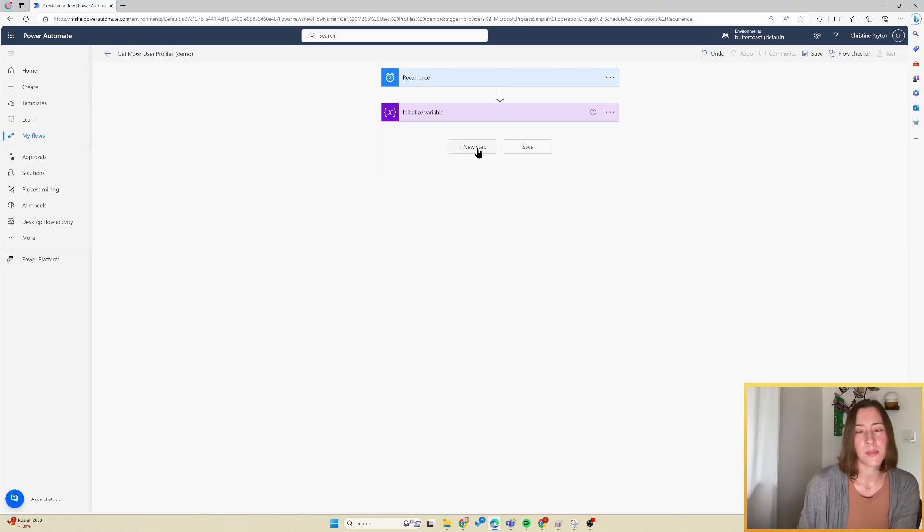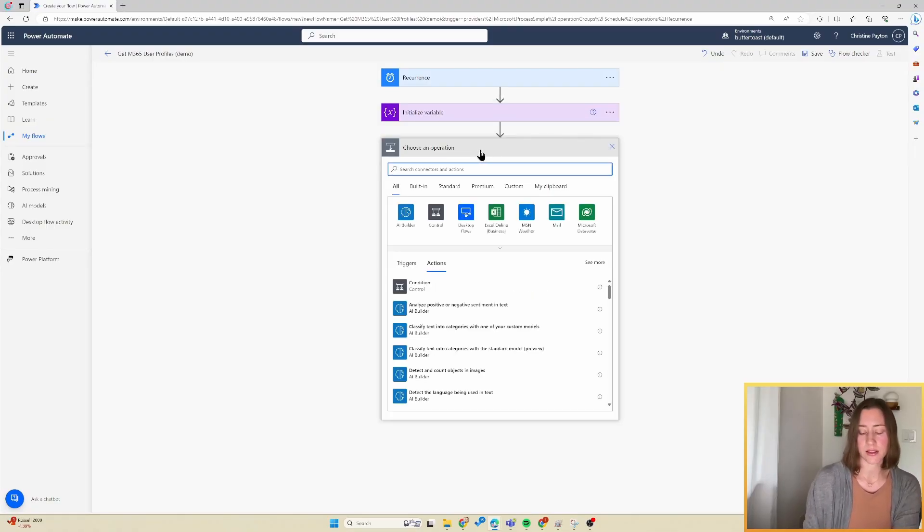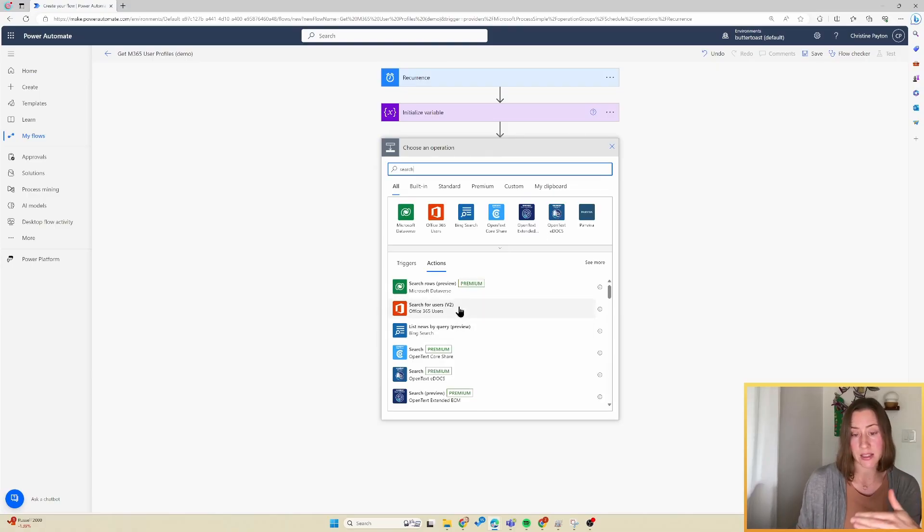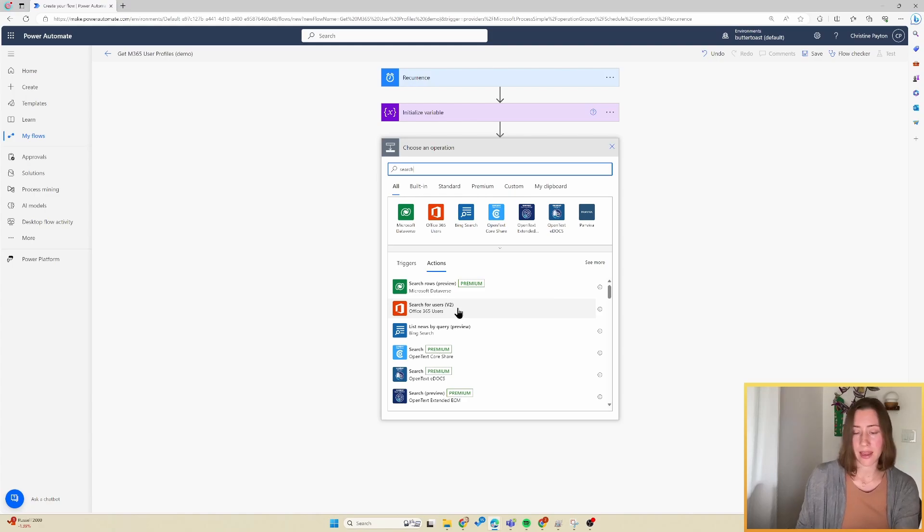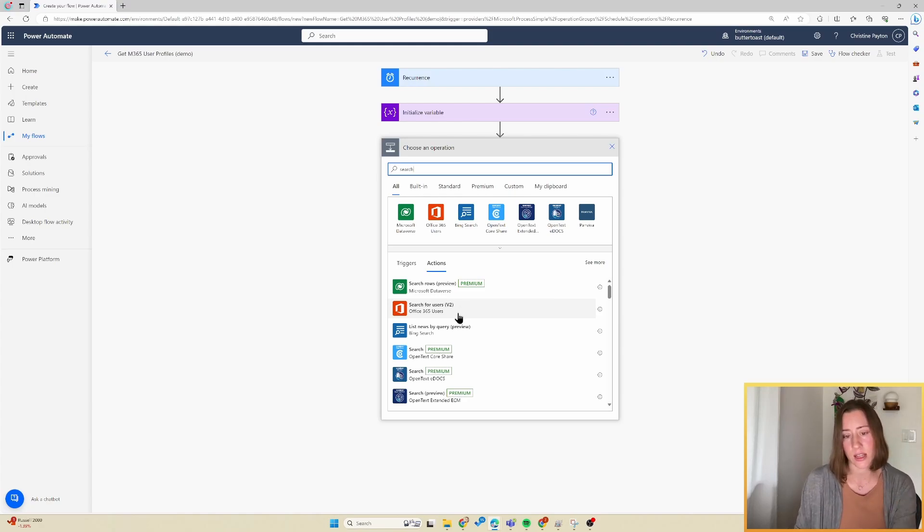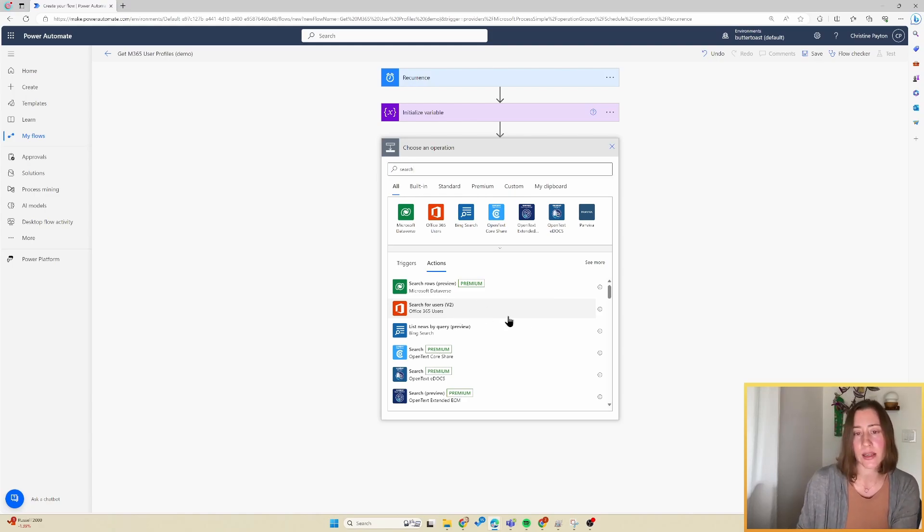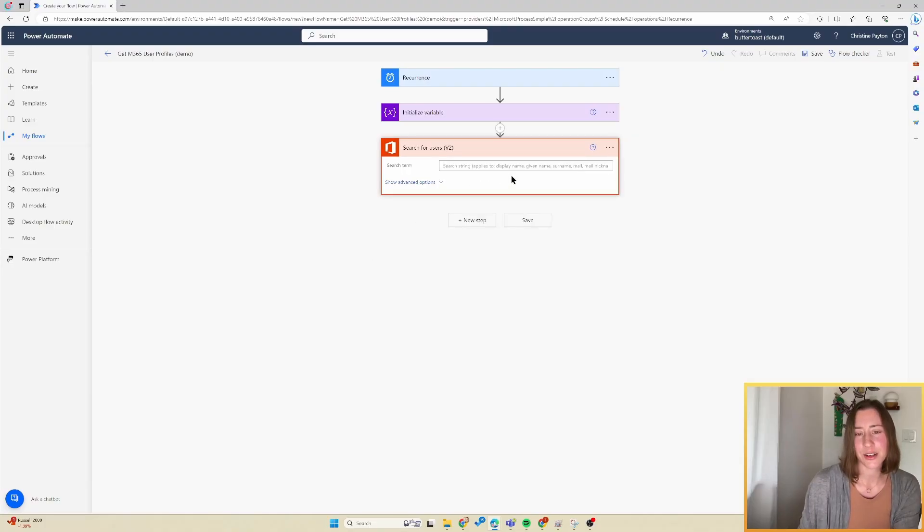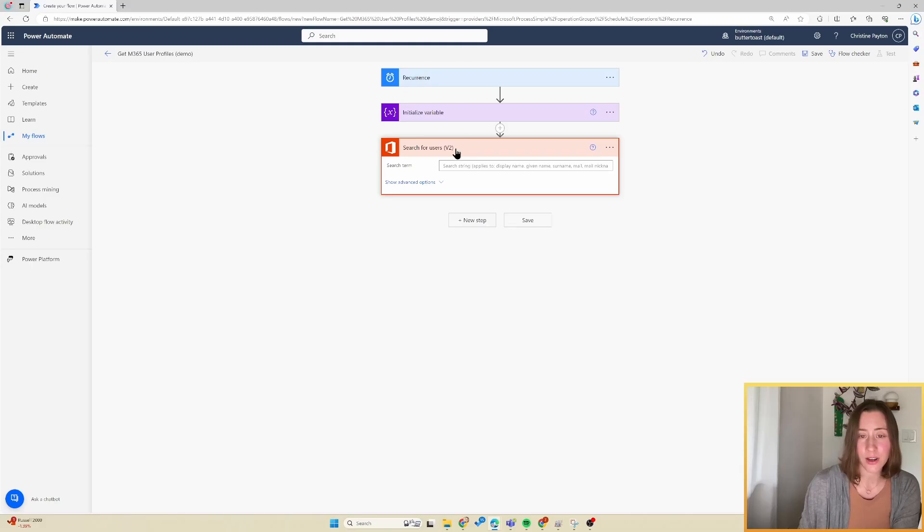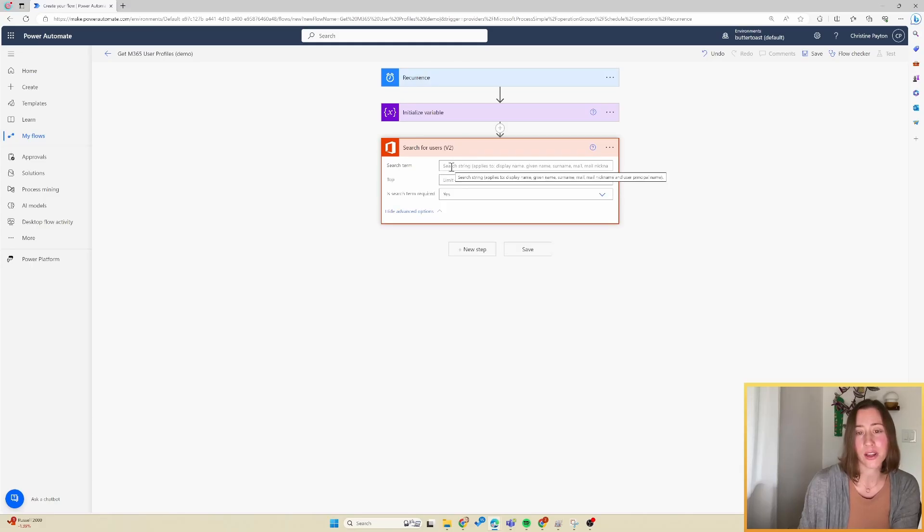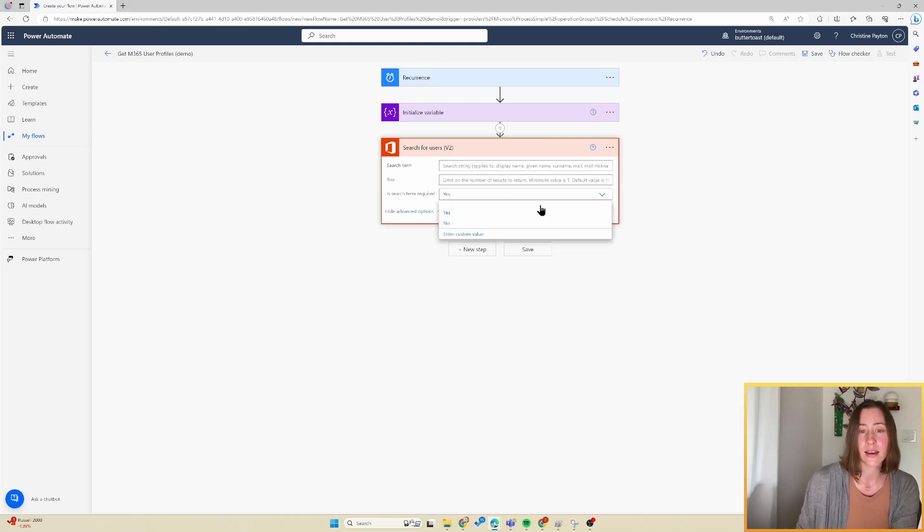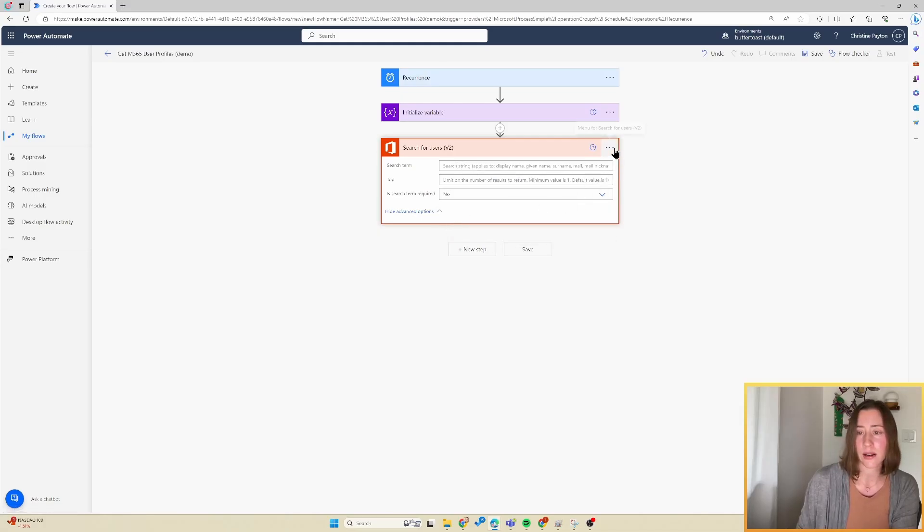And then I'm going to add the step that gets the user profile information. And the thing about this action is that it has all of the basic profile info, but it does not have the manager. So we're going to need to take some extra steps to get the manager information because we need that for our row level security. So funny story, the trick for using this action to get all user profiles is you just don't put in a search term. If you don't put in a search term, it is going to get all of your user profiles.